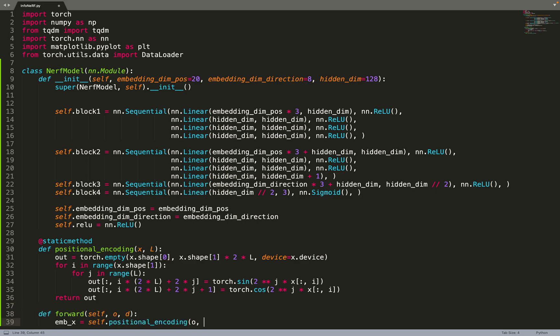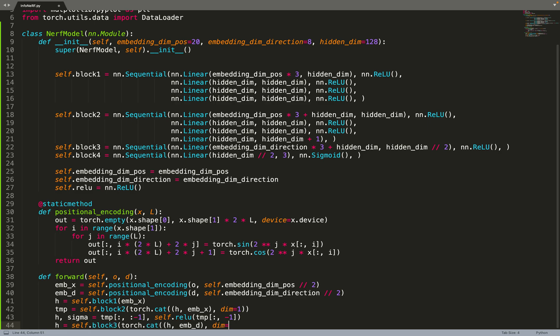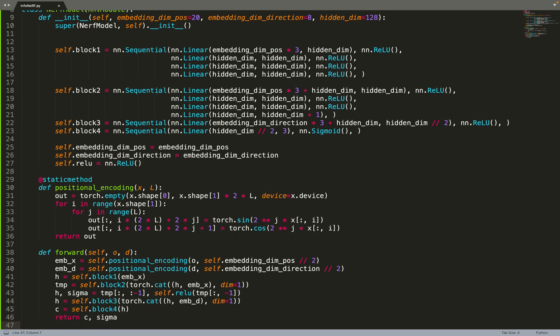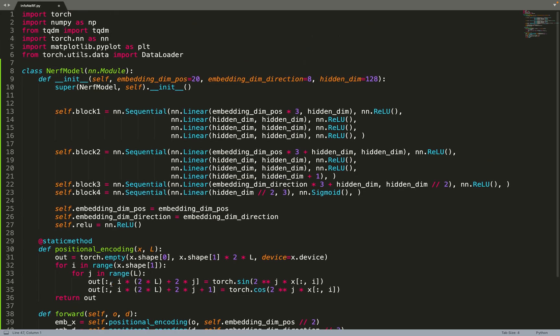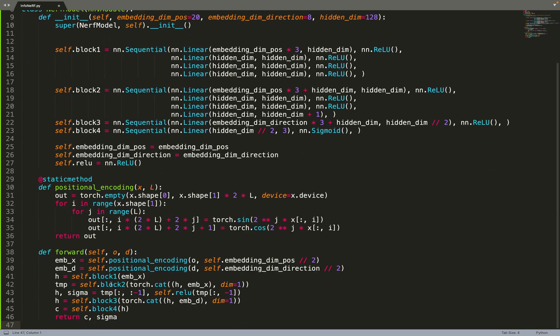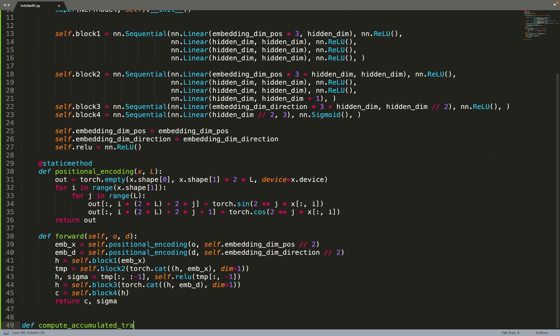We have the standard positional encoding proposed in the initial NeRF paper. And then we can implement the forward path. First we encode the position to a higher dimensional space with the positional encoding, and then we pass it through the network. So far just a standard NeRF model.